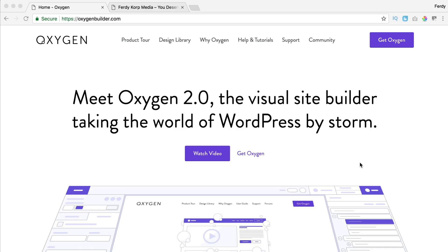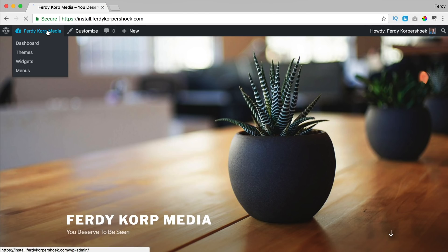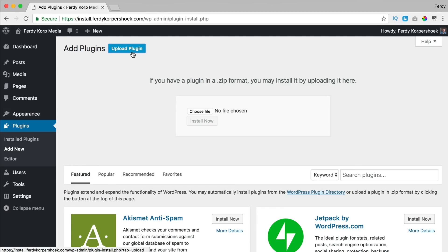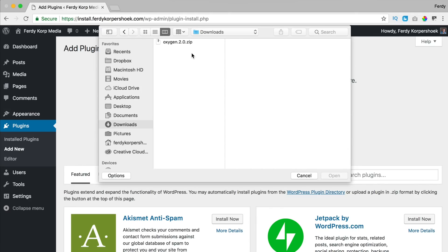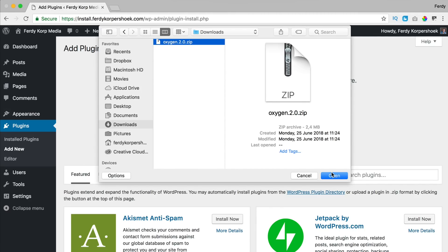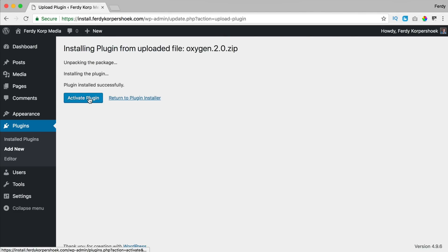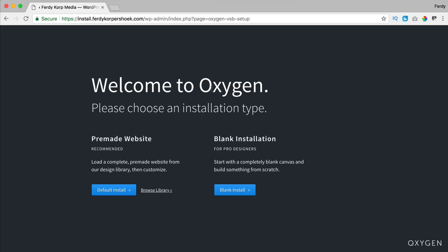I've been playing around with it for a while and now I'm ready to tell you about it. The question is: is this a page builder, is this a theme, or is it both? I will talk about that in a few seconds. Let's install Oxygen — I go to the backend, add new, upload a plugin, choose a file, select it, open it, install now, activate the plugin, and this is the welcome screen. We can create a blank installation and start from scratch, or install a demo website.